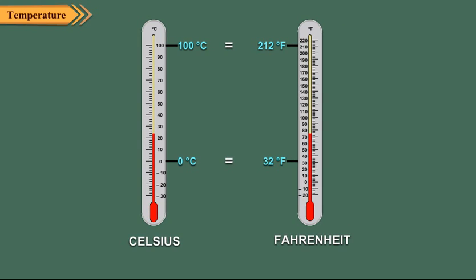If we compare the two scales, we see that 0 degree Celsius is equal to 32 degrees Fahrenheit, and 100 degrees Celsius is equal to 212 degrees Fahrenheit.